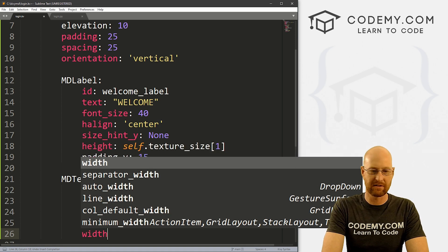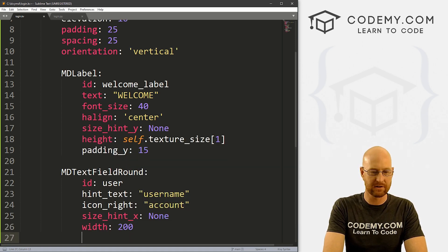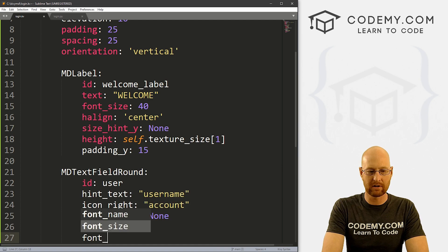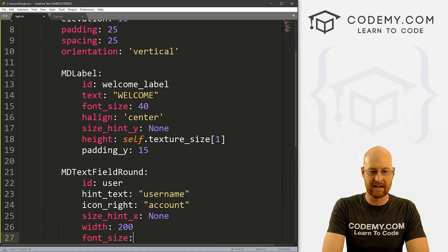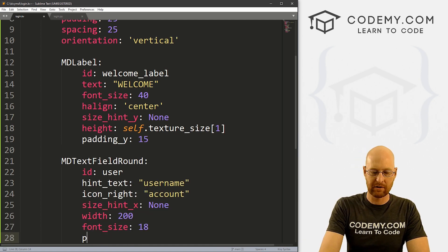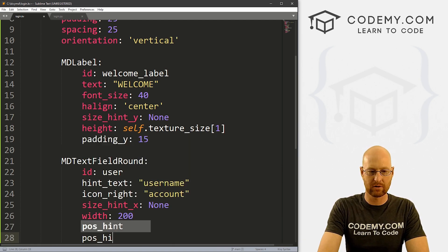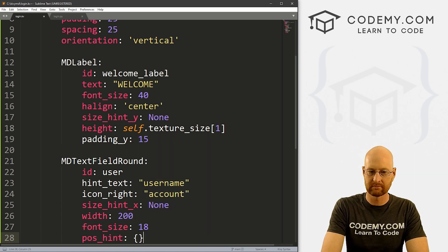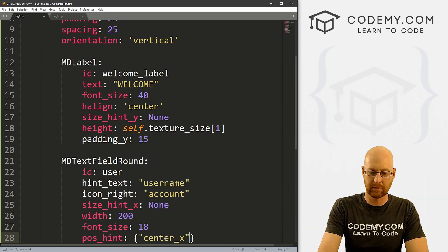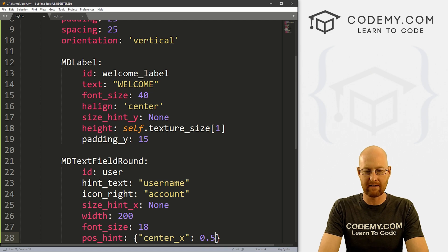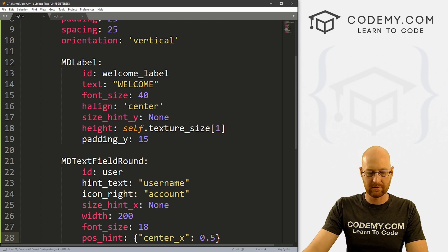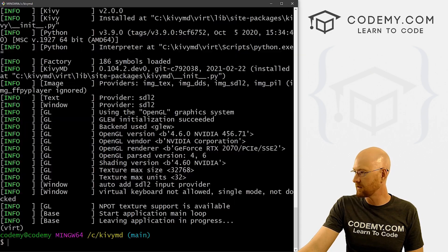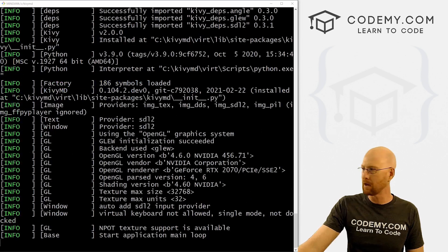And let's give this a size hint x of none. And let's give this a width of like, 200 or so. And let's go font size, like 18 ish. And we also want to give this a position hint of let's go center x. And let's put this at 0.5. All right, so let's go ahead and save this run it make sure this looks okay. Boom, boom.